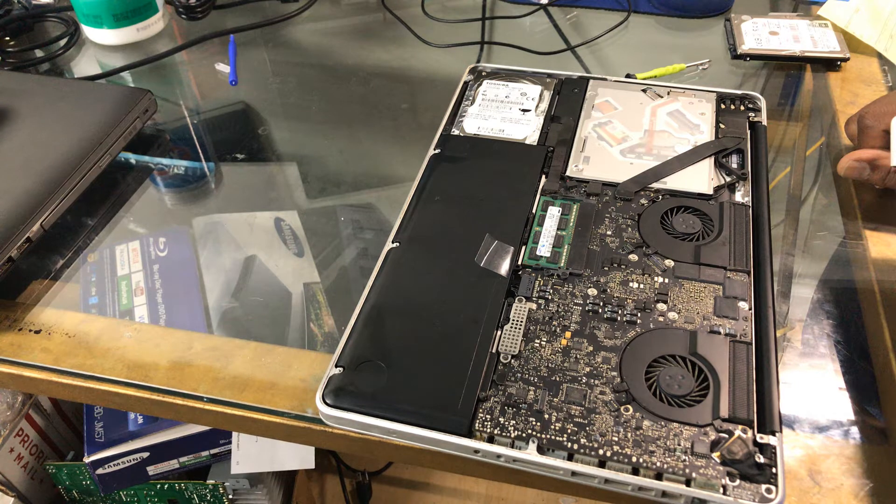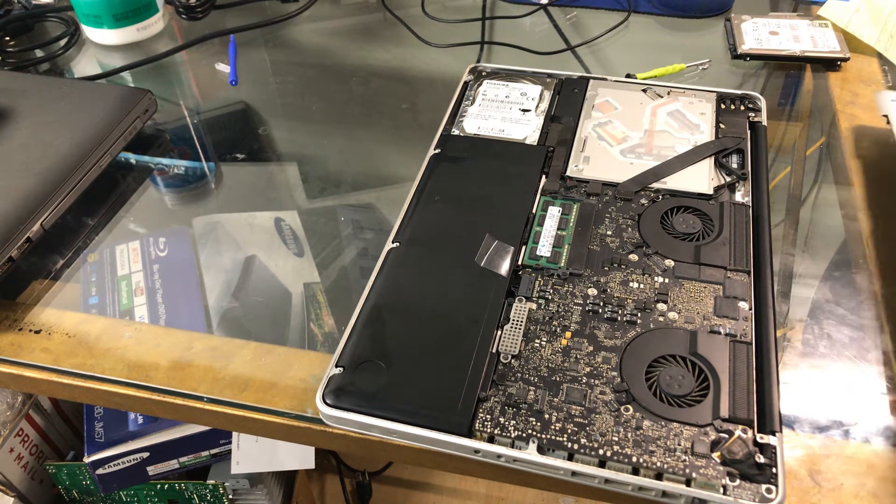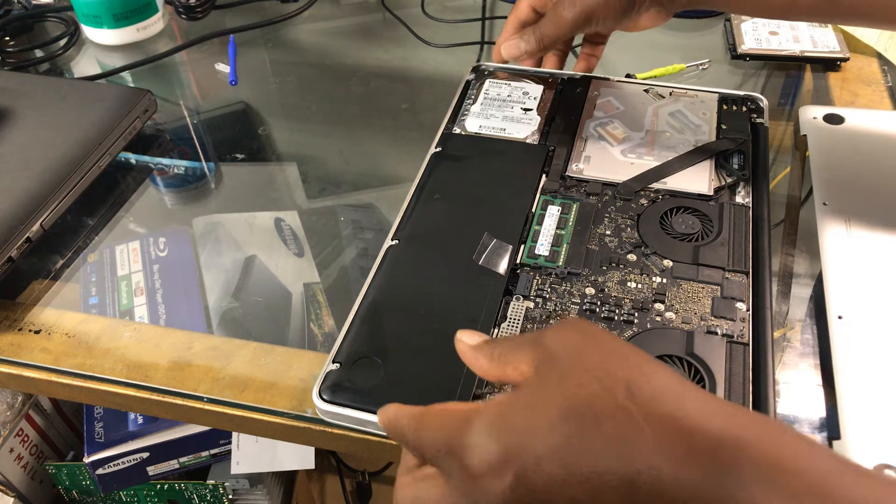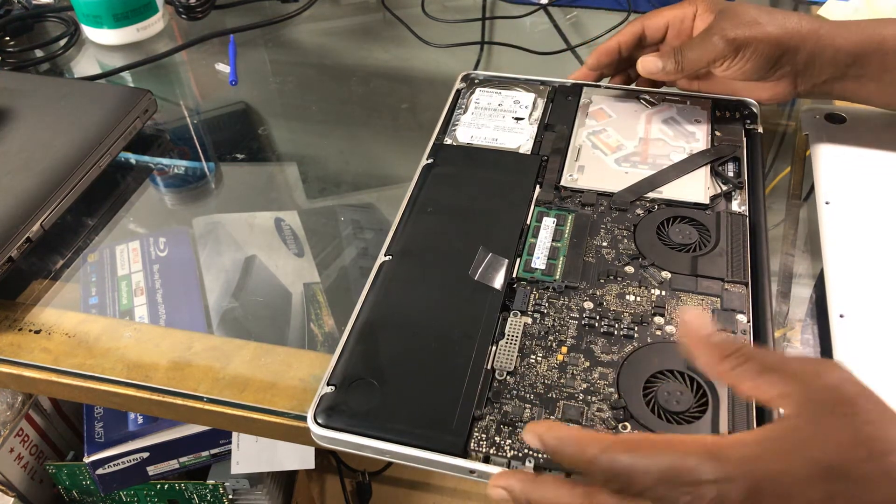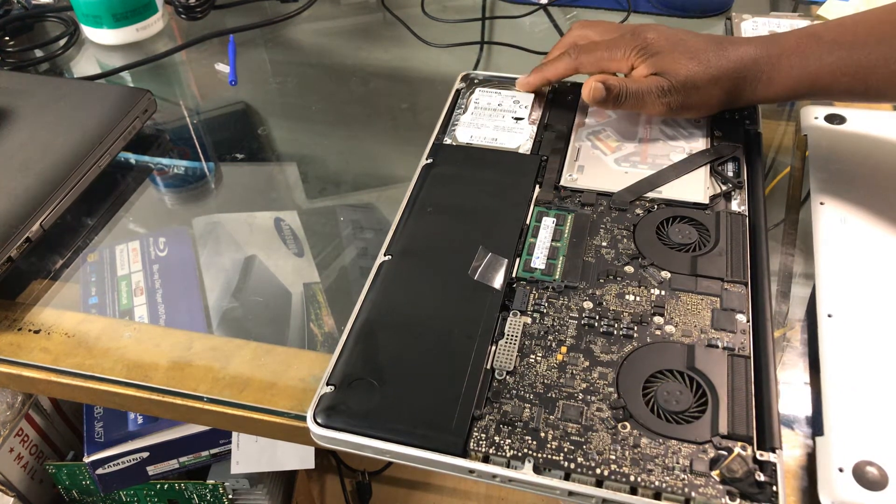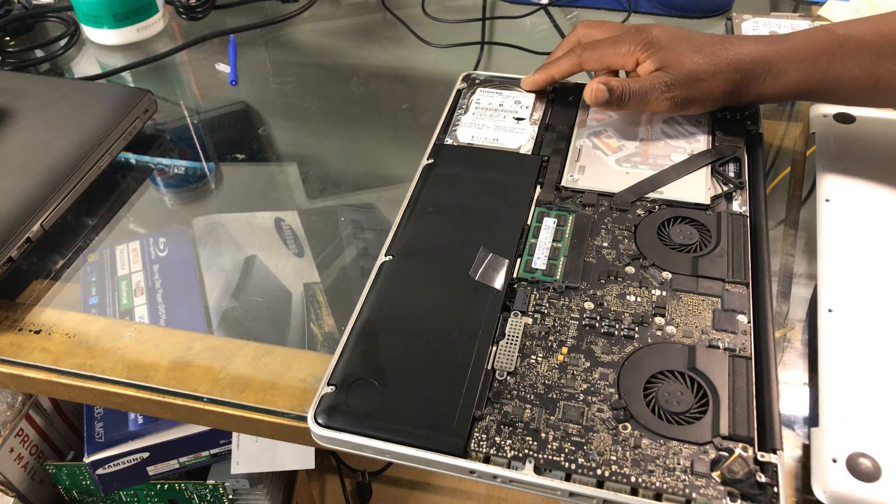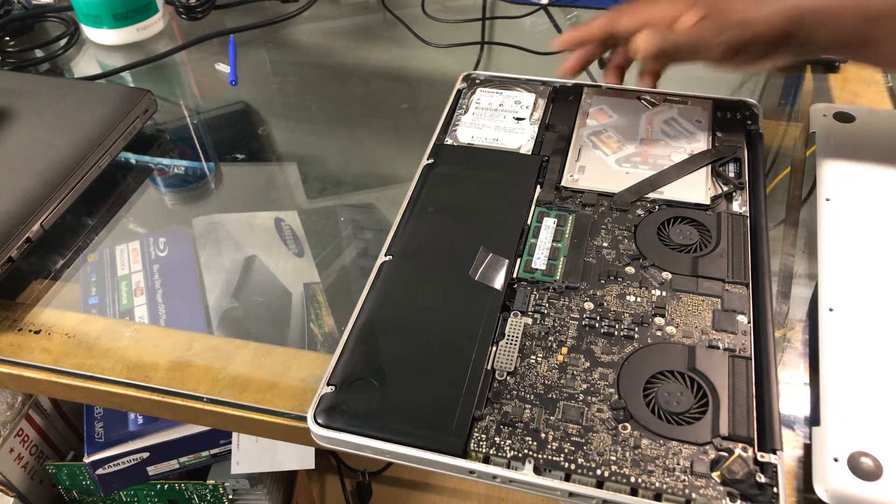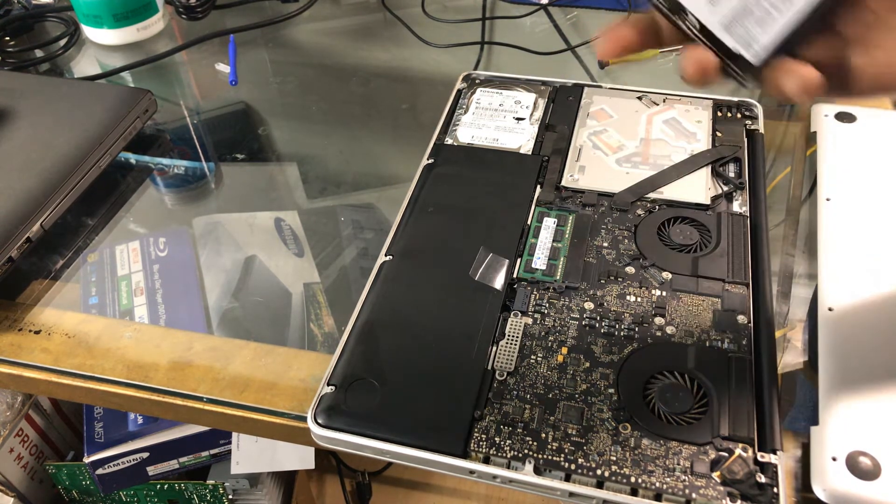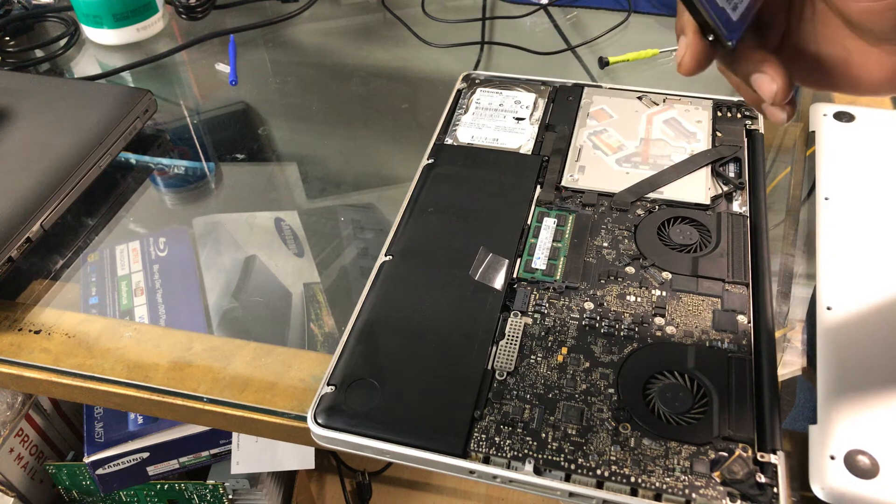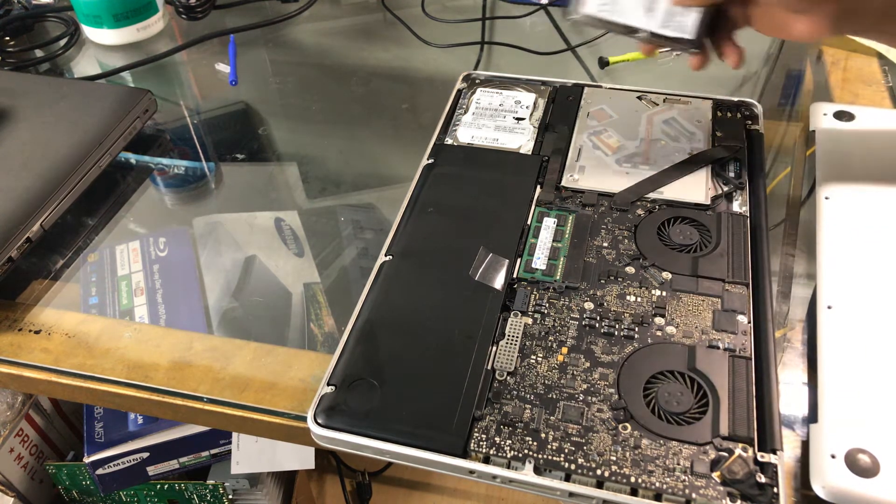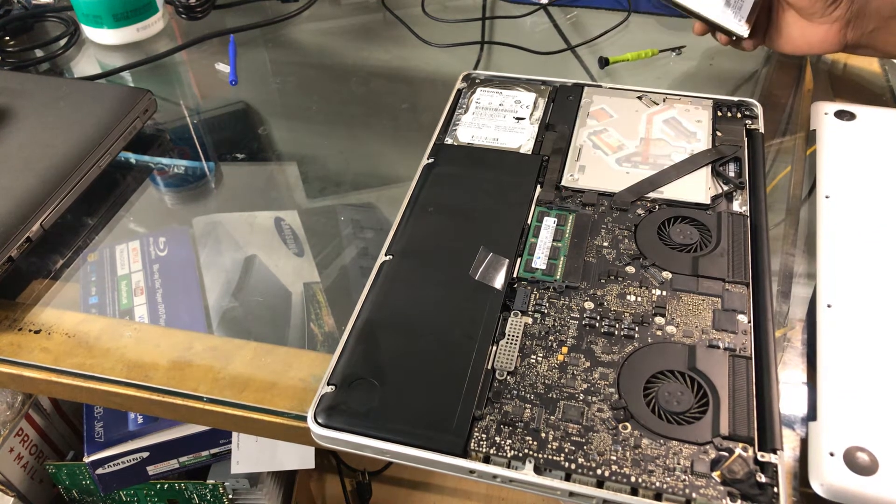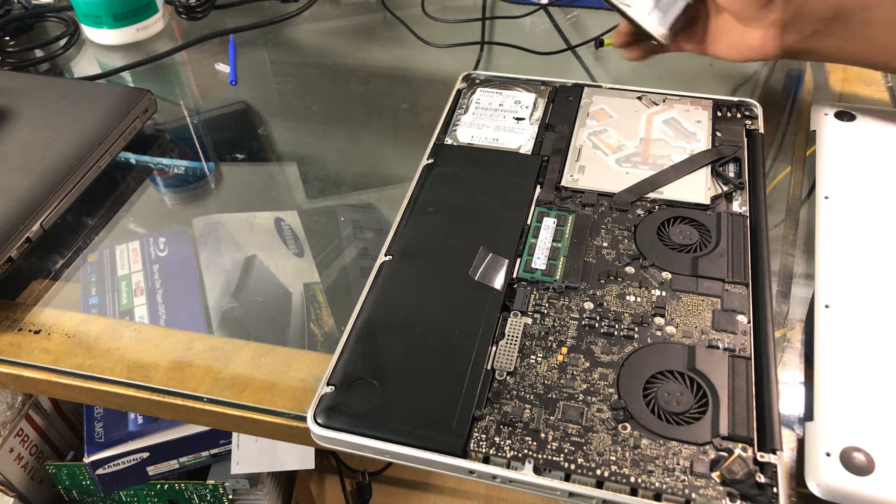I ran diagnostics using the Apple diagnostic and it told me all the hardware was fine, but it doesn't tell you about the actual hard drive whether that's bad or not. So I didn't have another Apple formatted hard drive around, but I did have a hard drive that I had installed Windows 10 on a couple days ago.